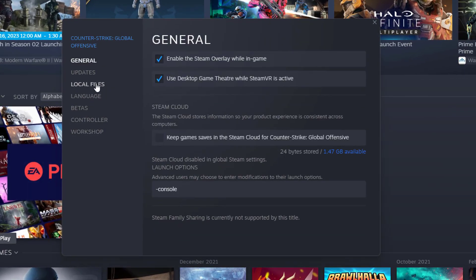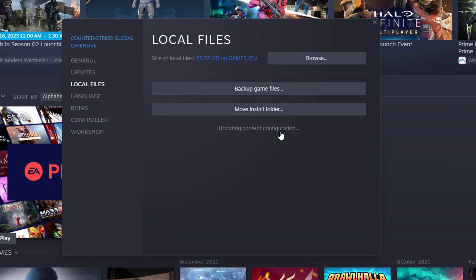Here, in the Local Files tab, select Verify Integrity of Game Files. This will take a minute to re-download any missing or corrupted game files.